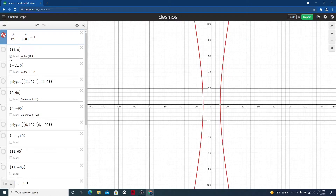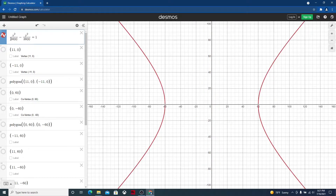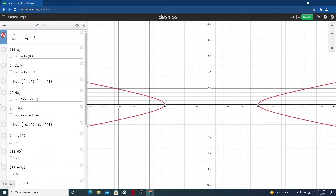Now we're going to change the numbers. The first change is underneath x squared — we're going to exchange that with 3600. And then we're going to put the number that was under x squared, which is 121, under y squared. Notice that that changes things significantly.